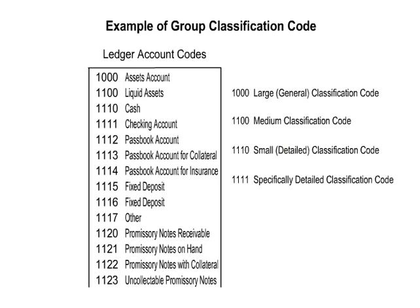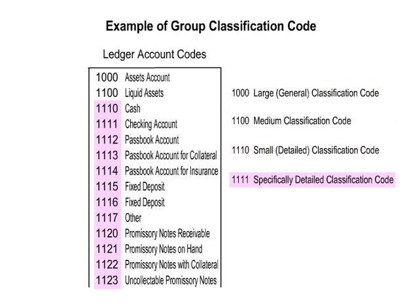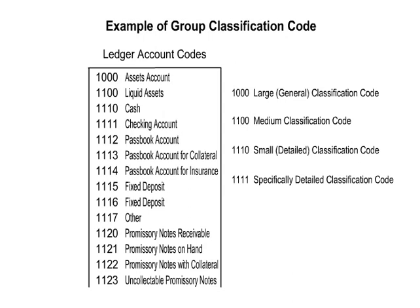Group classification code. In this method, data items are classified into large categories, medium-sized categories and small categories. The coded digit is made to correspond to each category and consecutive numbers assigned. Each digit has a meaning in this code. However, when categories exceed 10 categories, it is necessary to improvise a way to increase the number of digits, etc.